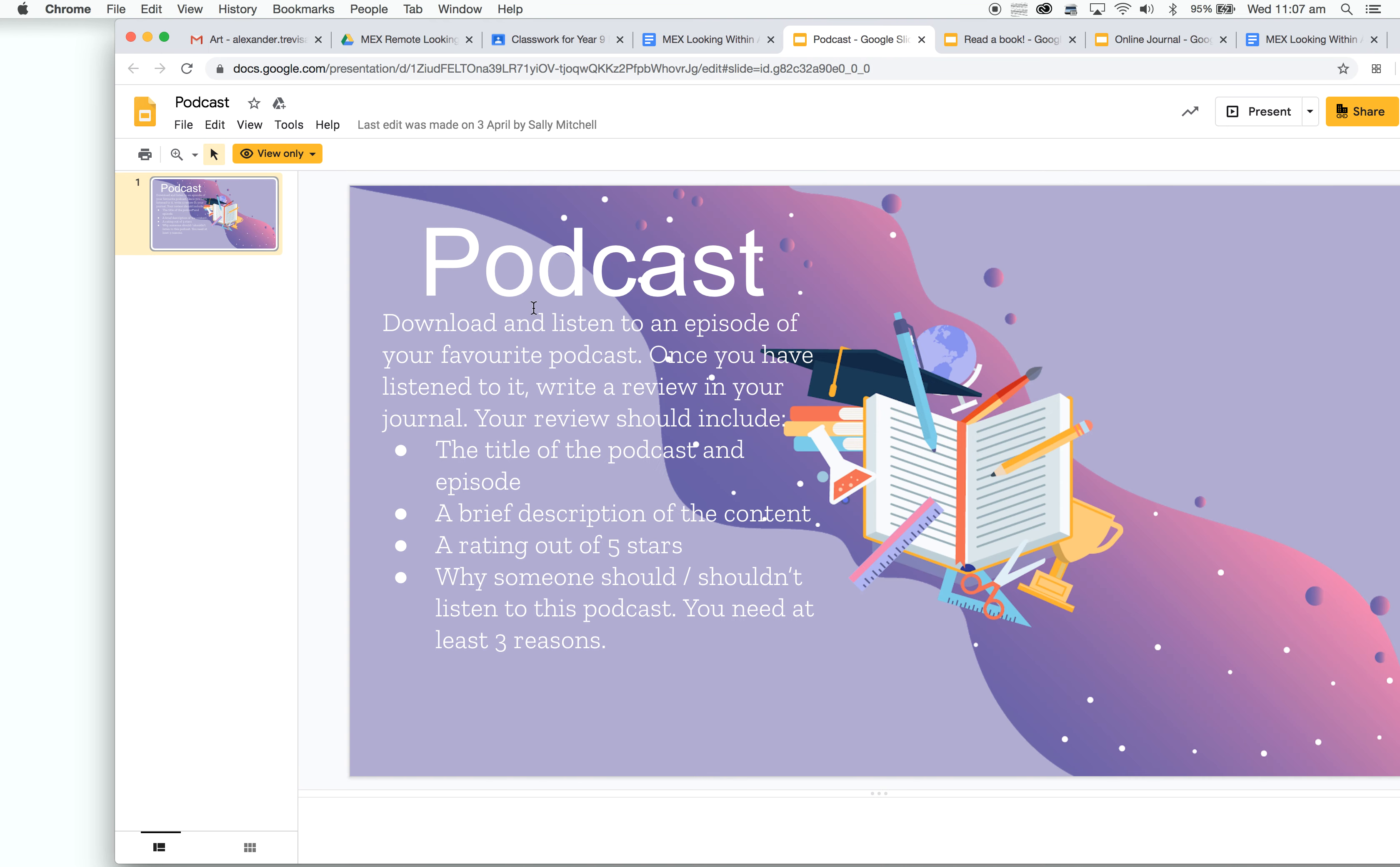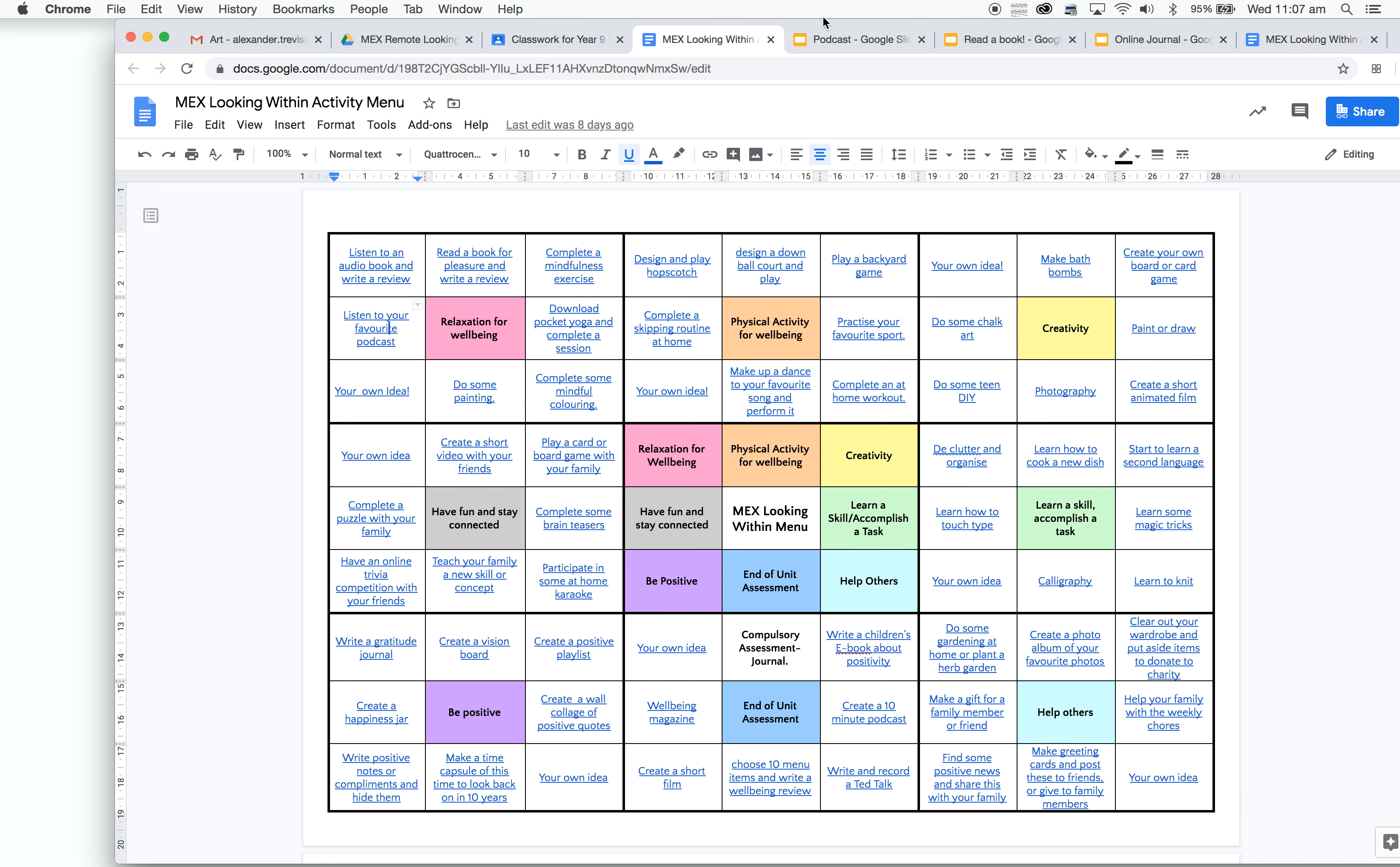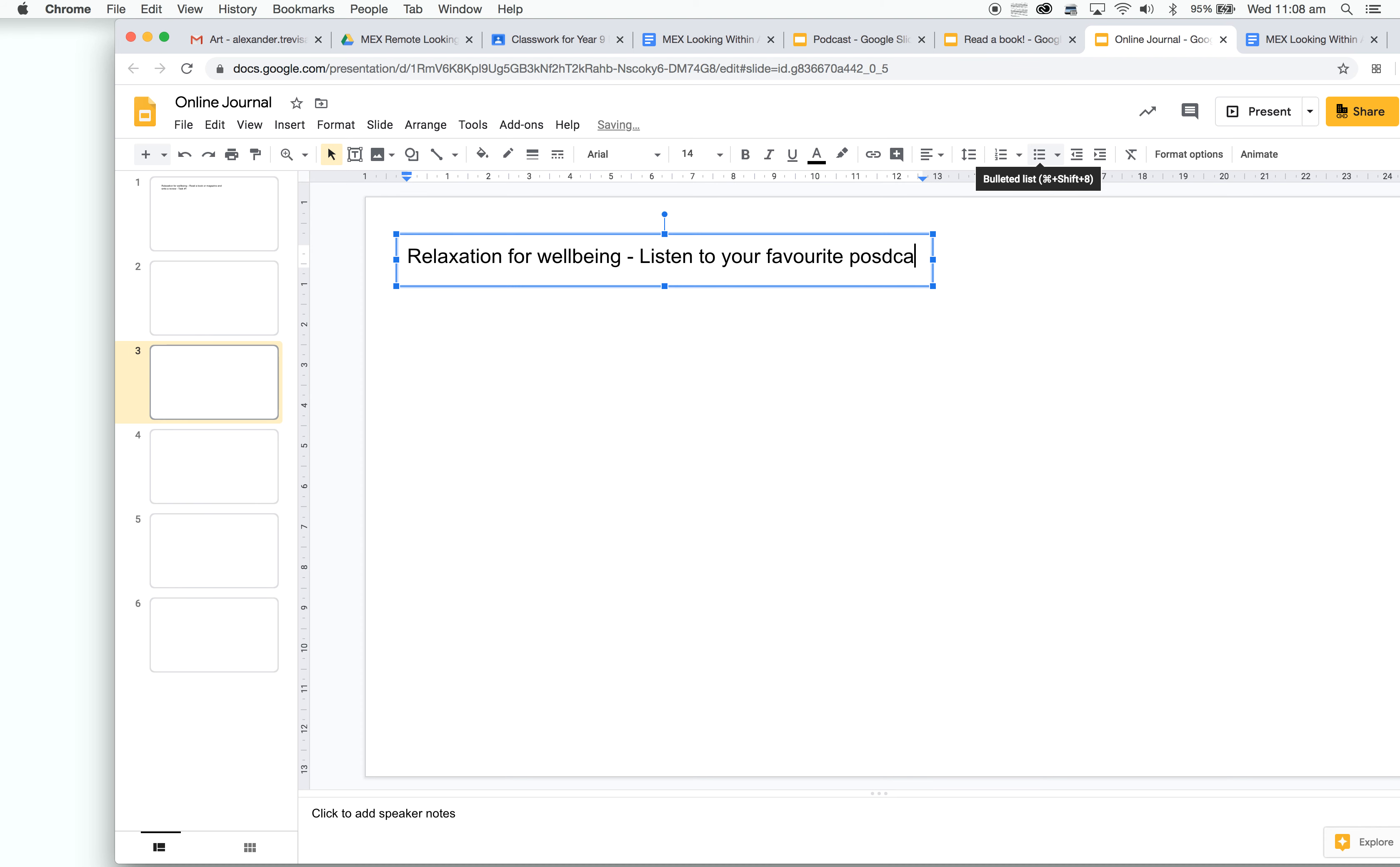Once I've got this open here, I've read the descriptions, I've listened to the podcast, now I have to go complete what this is asking me to do. I'll go back to my online journal. Again, we were doing Relaxation for Wellbeing, and the task was Listen to Your Favourite Podcast.